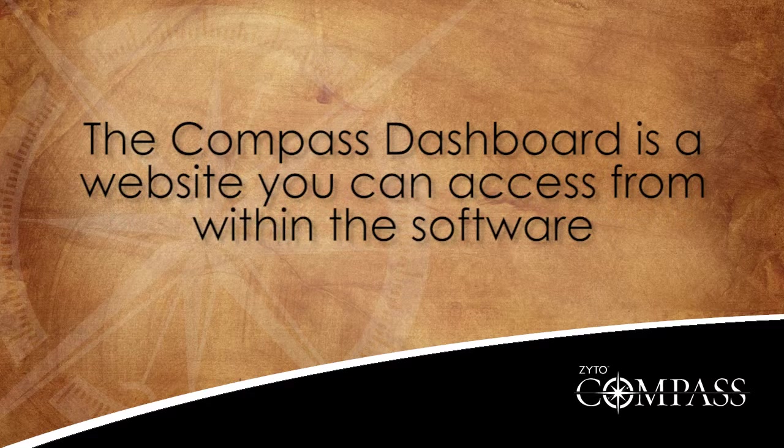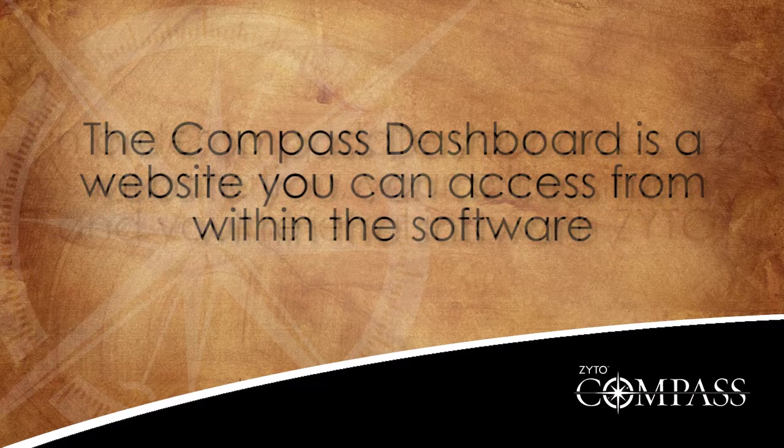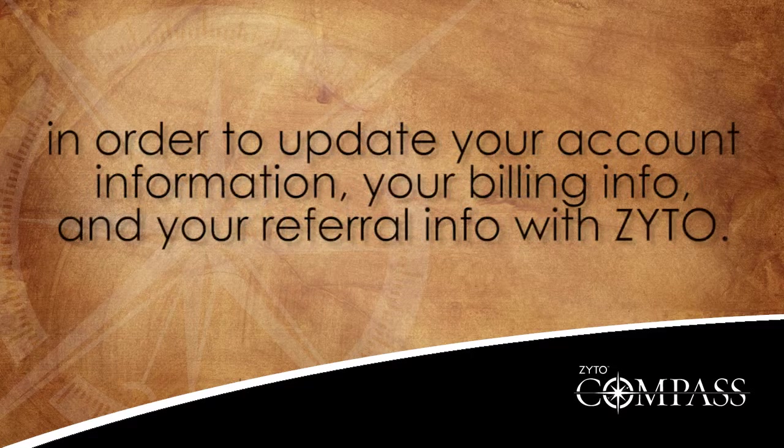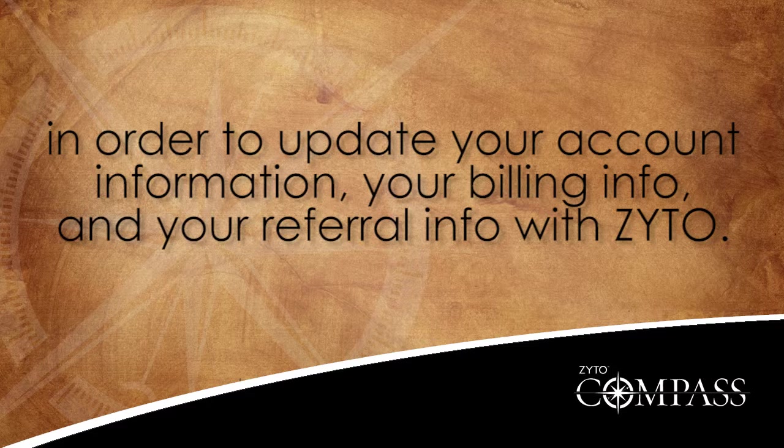The Compass Dashboard is a website that you can access from within the software in order to update your account information, your billing information, and your referral program information.